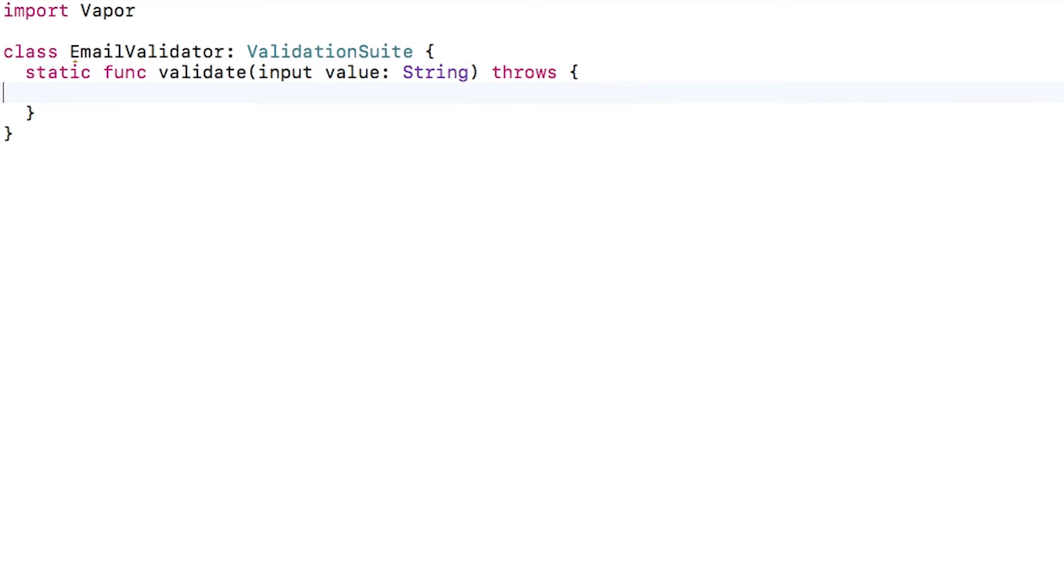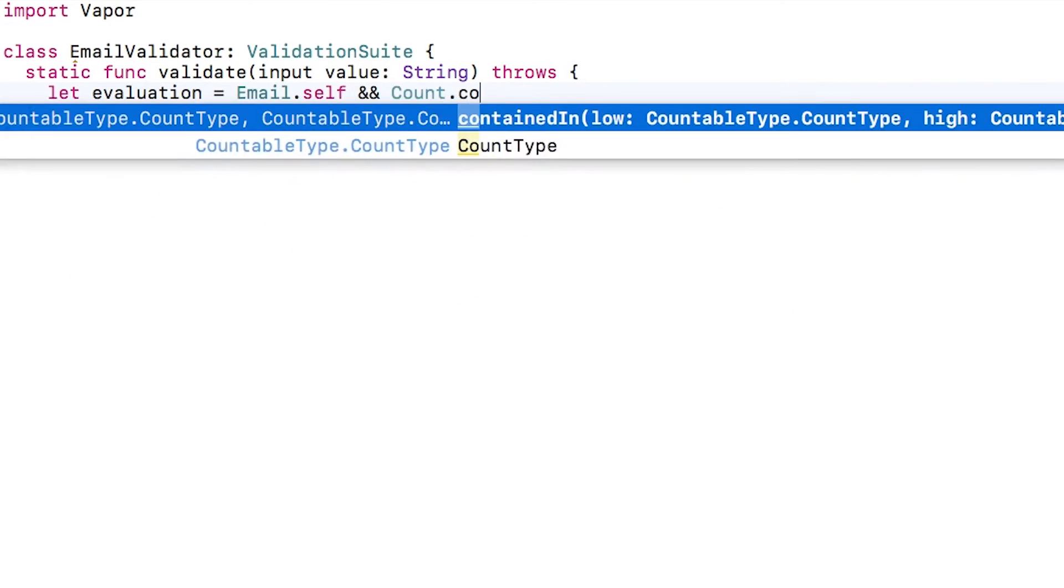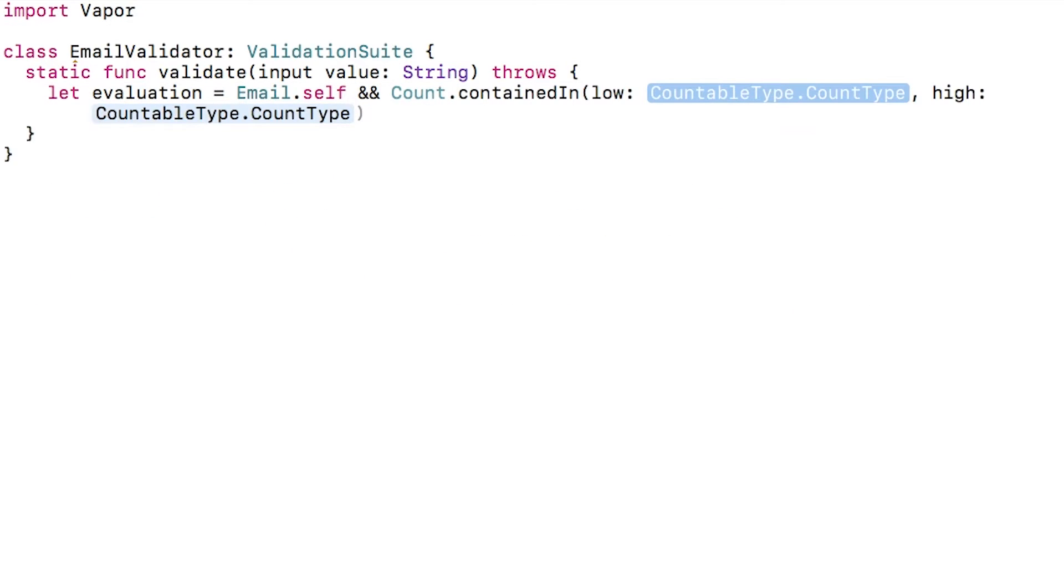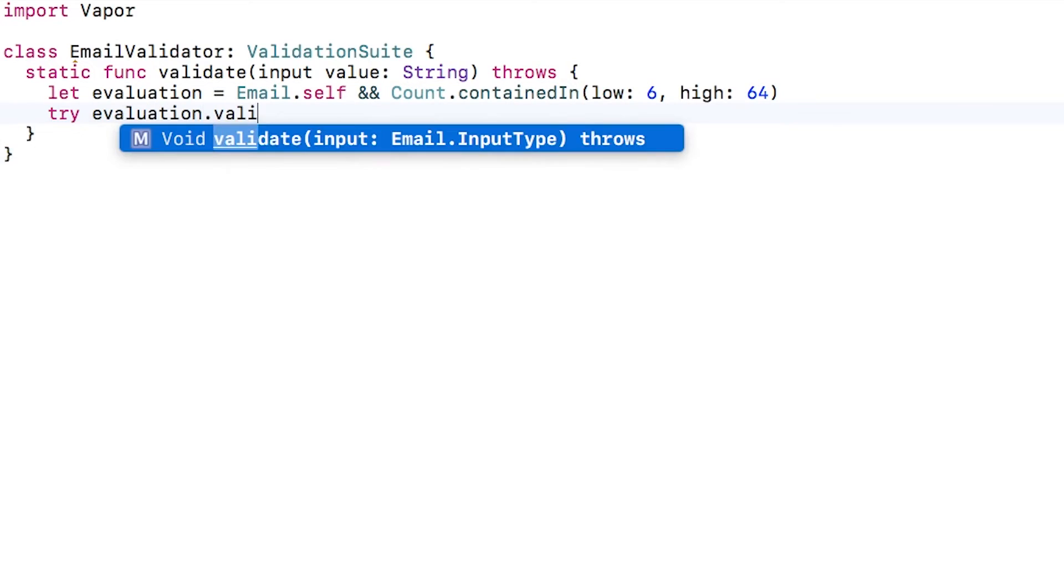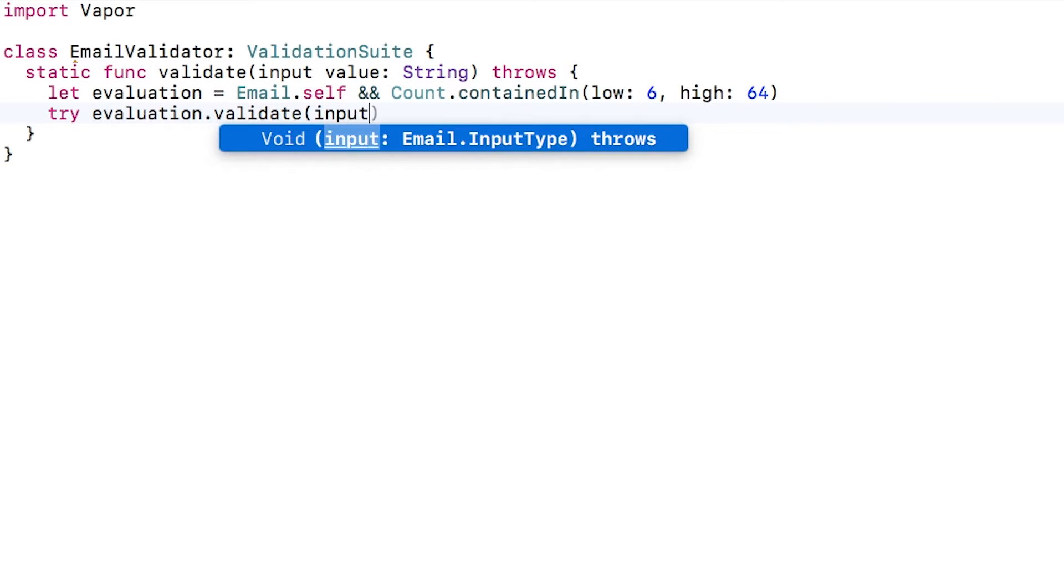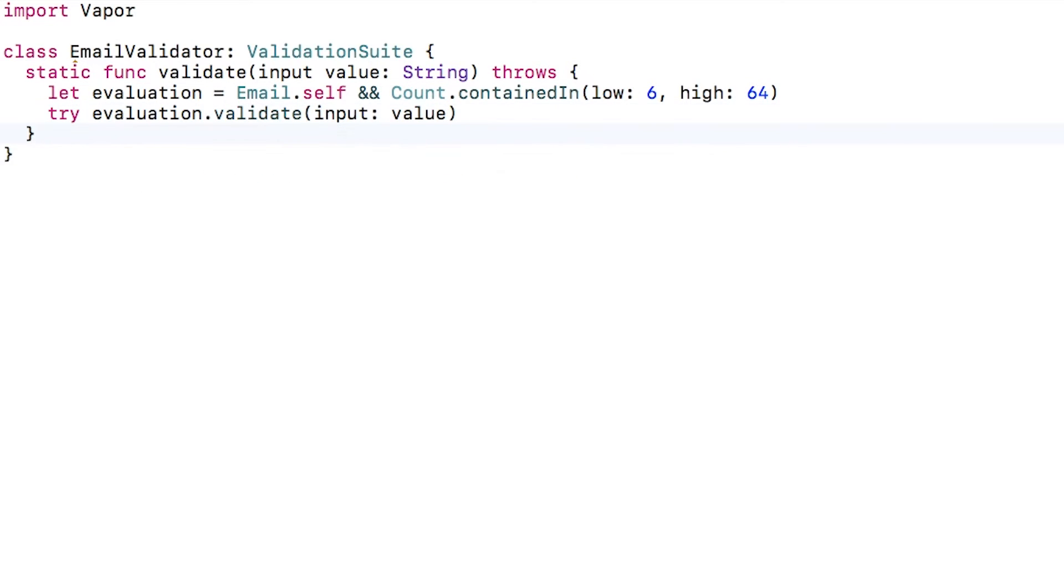This first validator would be a very simple validator that would just combine two other validators, the email validator and the count validator to check that it's between 6 and 64 characters. After combining the two validators, I can just call validate.